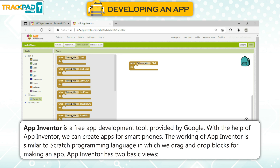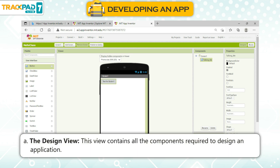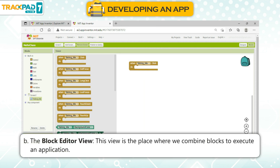With the help of App Inventor, we can create apps for smartphones. The working of App Inventor is similar to the Scratch programming language, in which we drag and drop blocks for making an app. App Inventor has two basic views: the Design View, which contains all the components required to design an application, and the Block Editor View, which is the place where we combine blocks to execute an application.